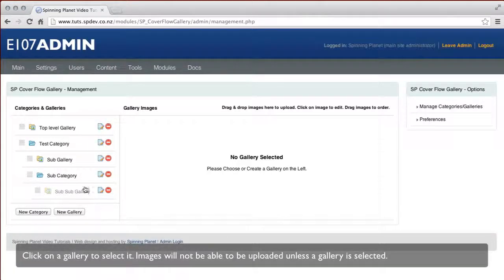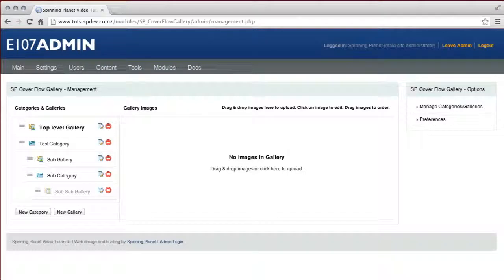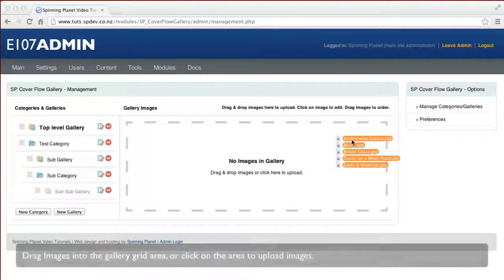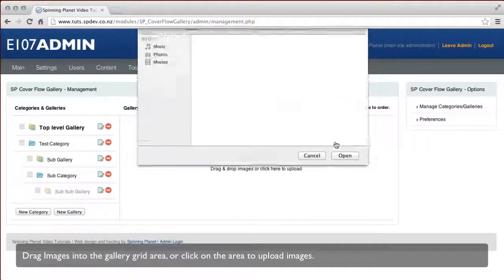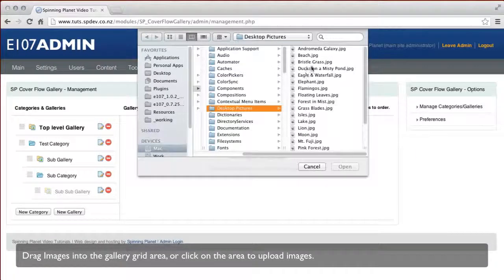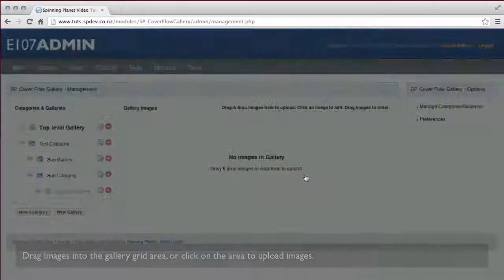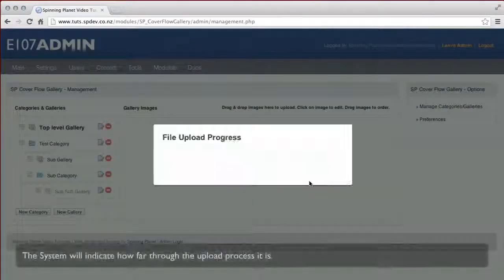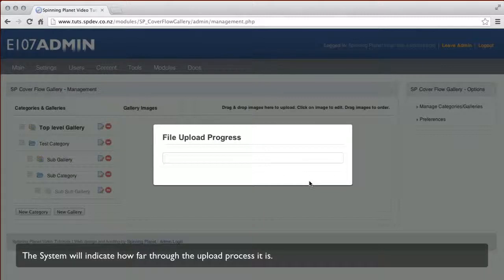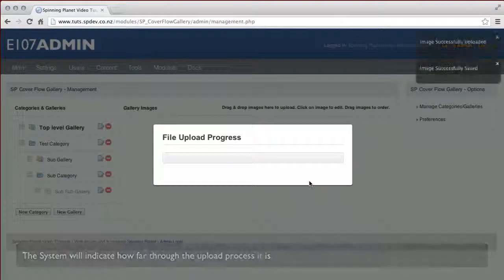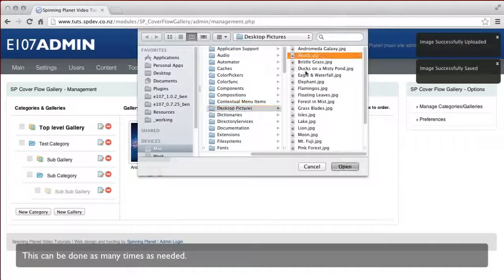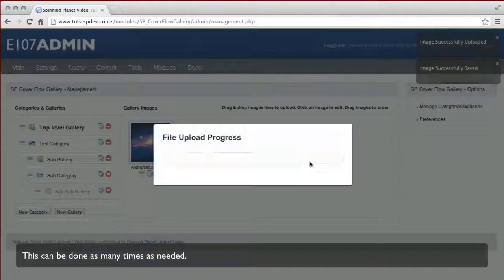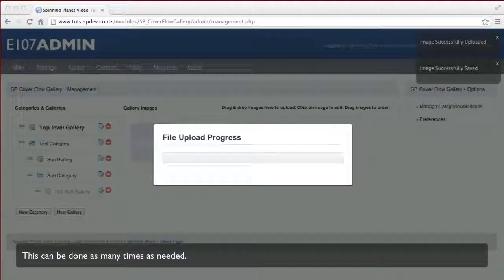You can drag and drop your images into the image grid area, or you can click on that area and select your image. The system will indicate upload progress with a progress bar. You can add as many images as you need.